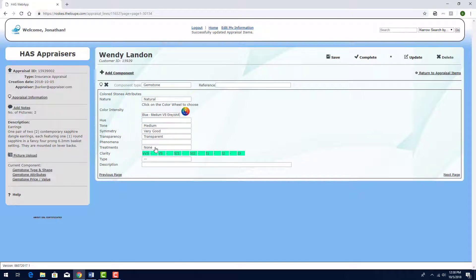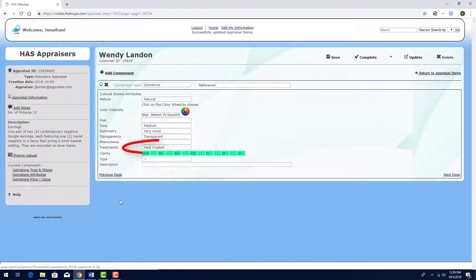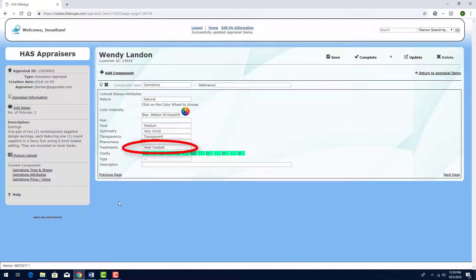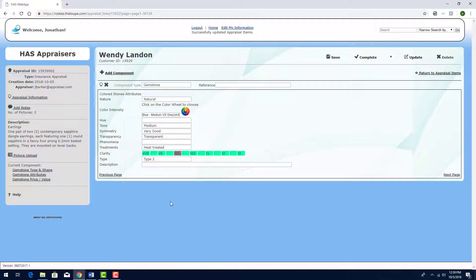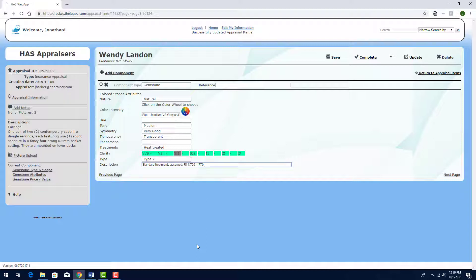For Treatments, I'll choose Heat Treated. Clarity is SI1, and the Type is Type 2. Finally, I'll add this text for the gemstone description.